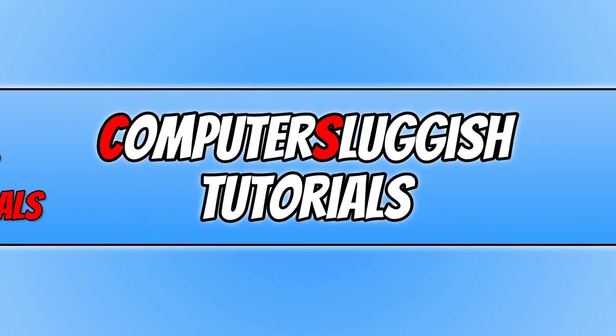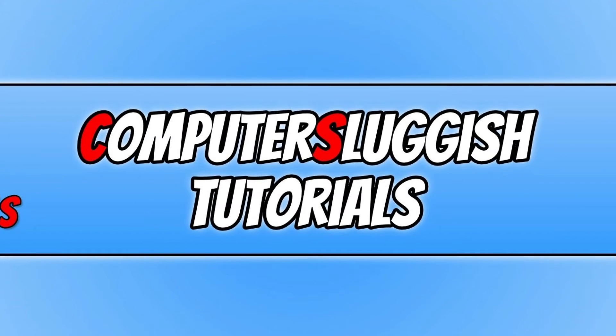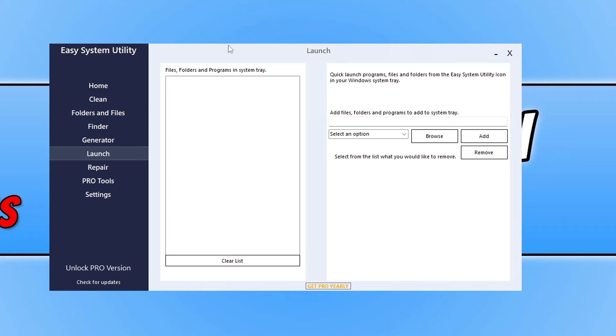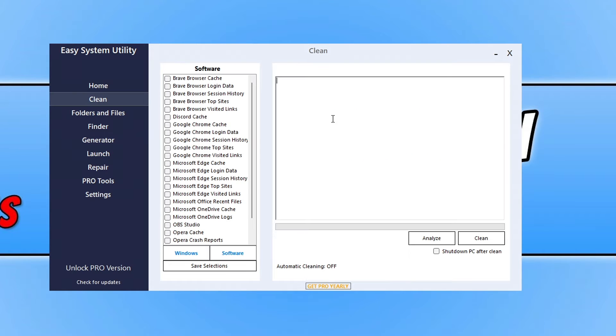Now before we get started, I just want to quickly show you a program that I developed called Easy System Utility.